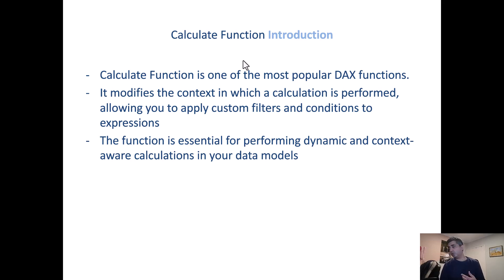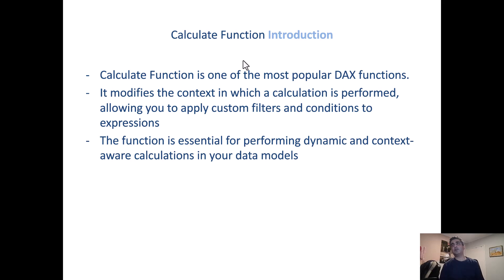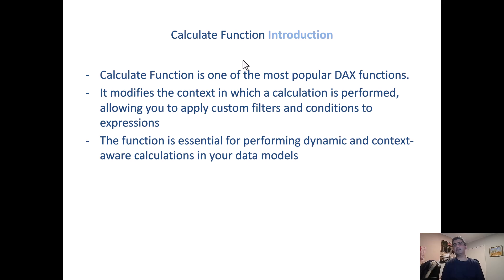Calculate function is one of the most popular DAX functions. It modifies the context in which a calculation is performed, allowing you to apply custom filters. So it could be one or more filters. In this example we'll apply two filters and see how that plays out. And it is essential for performing dynamic and context aware calculations in the data models.